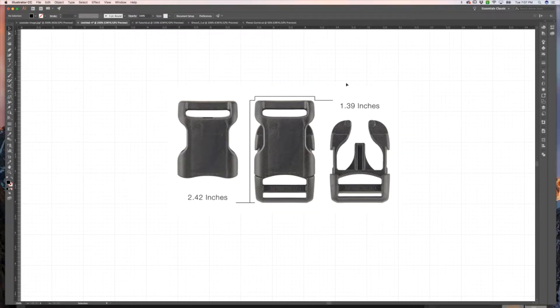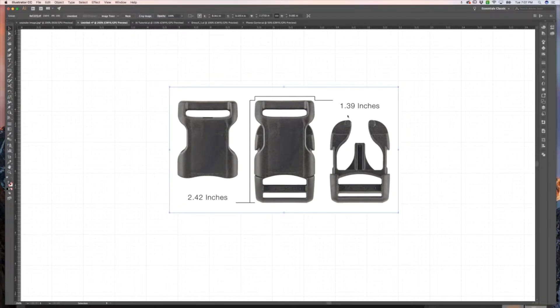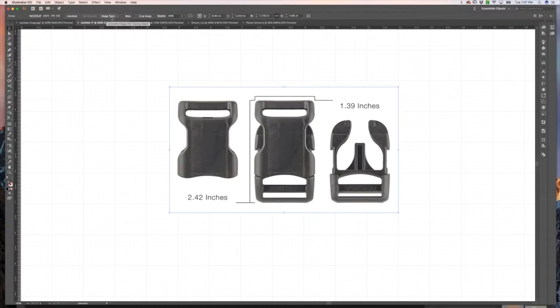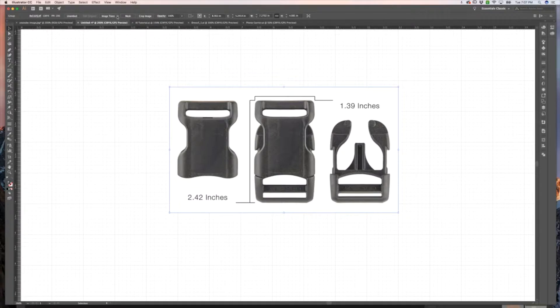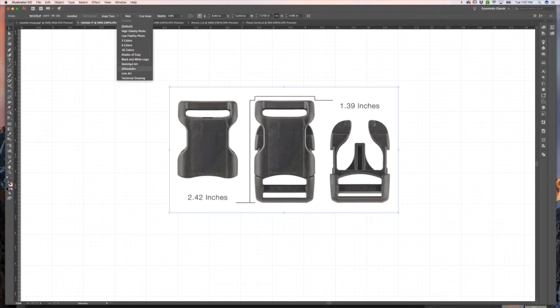What you're going to do is copy and paste your image into Illustrator. The first thing you'll do is use the Image Trace button up in your top menu. There's a bunch of different options you can play around with. I typically almost always use Silhouettes.